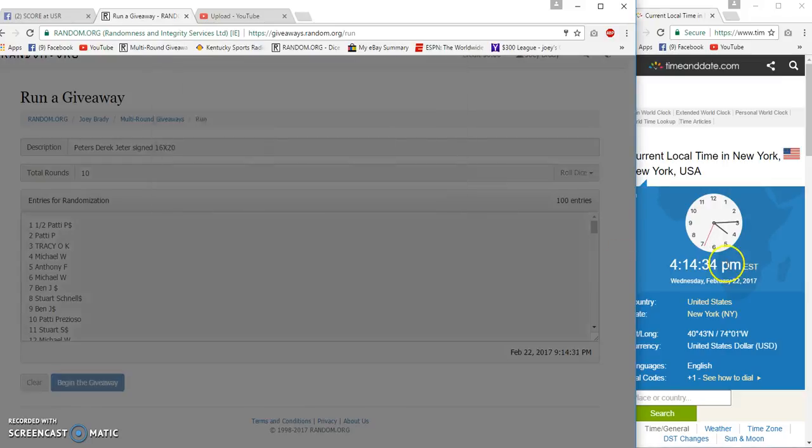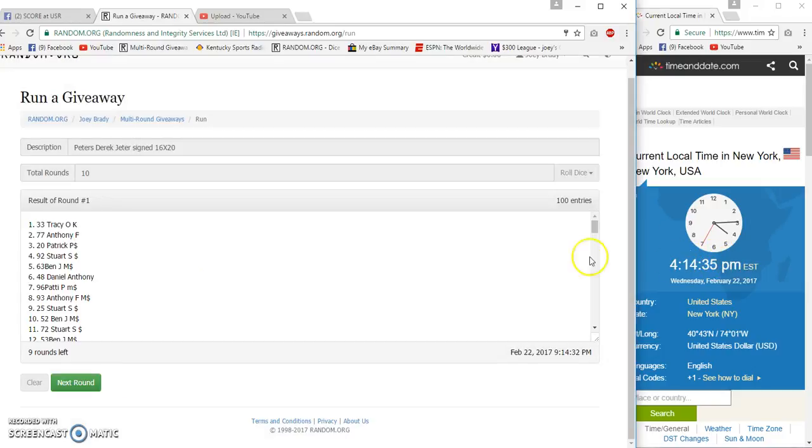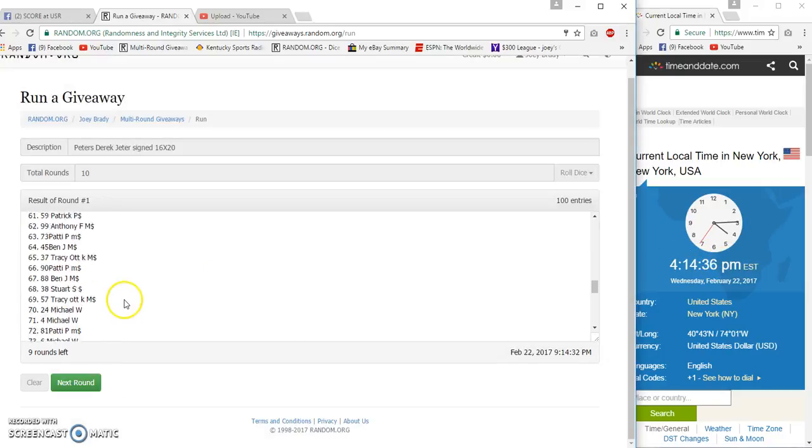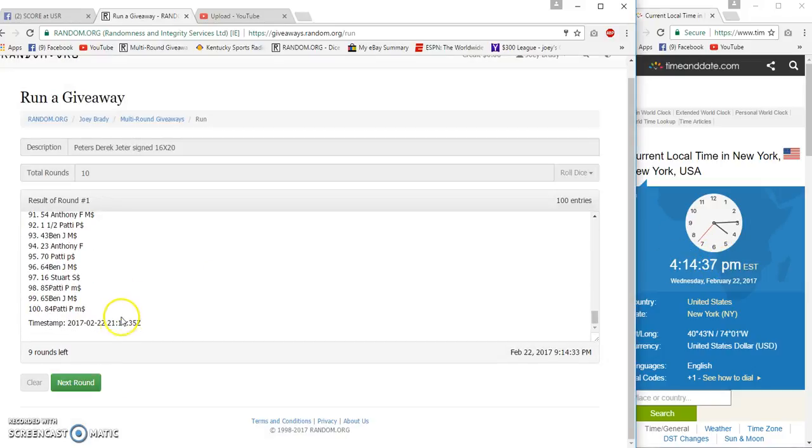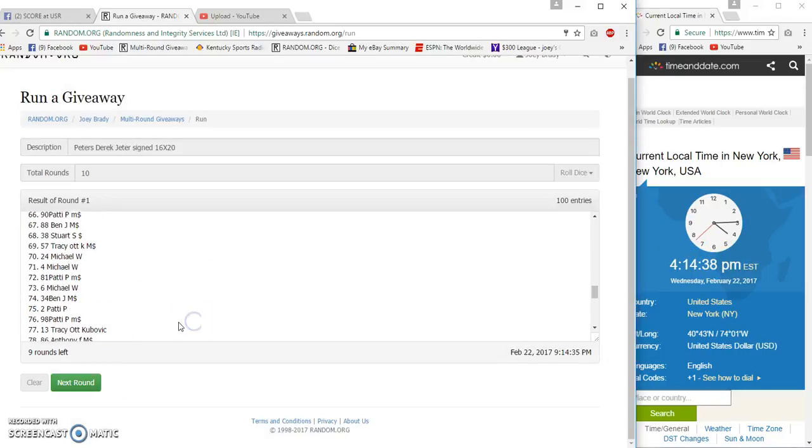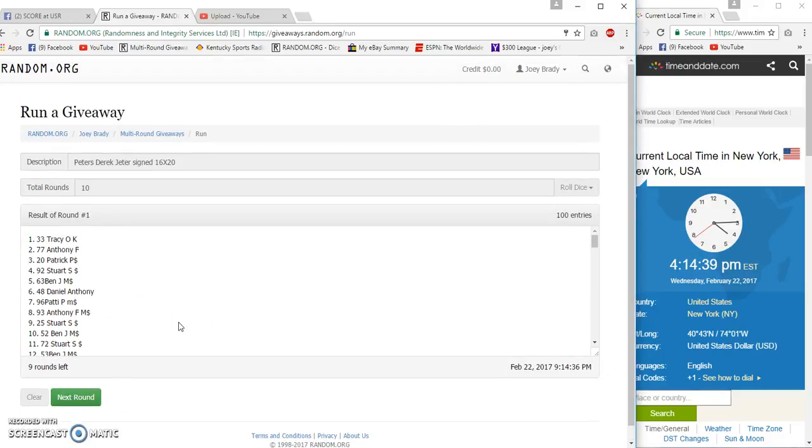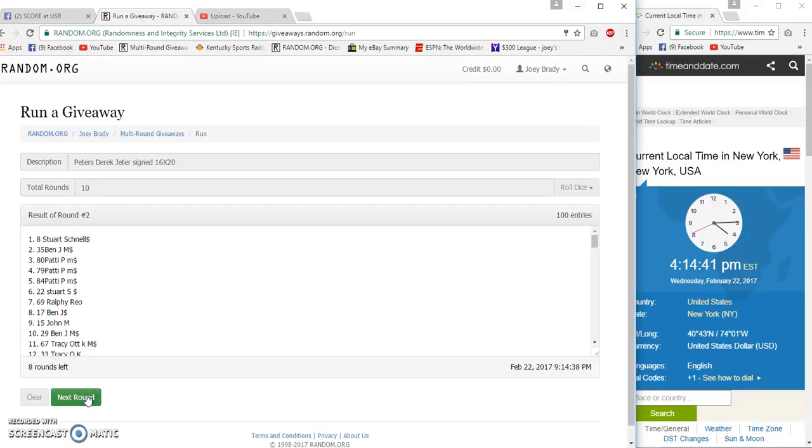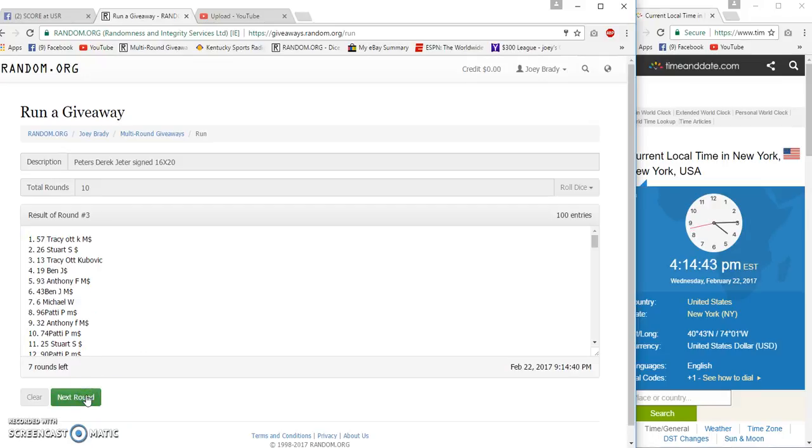First one going off at 14:34, 14:35. After one, Tracy. Two, Stuart and Ben. Three, Tracy and Stewart. Four, Tracy and Anthony.